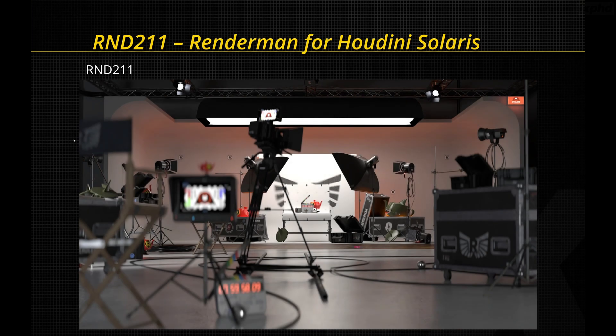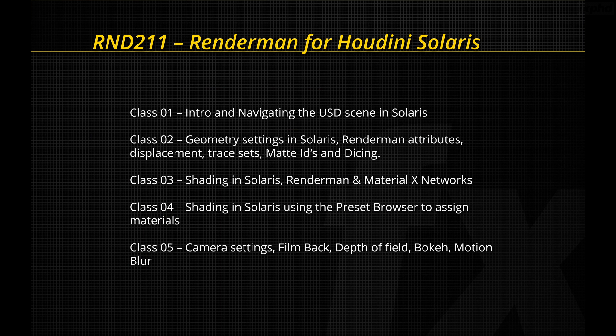Hi and welcome to RND211, RenderMan for Houdini Solaris. The latest version of RenderMan supports the native USD Solaris workflows introduced in Houdini 18.